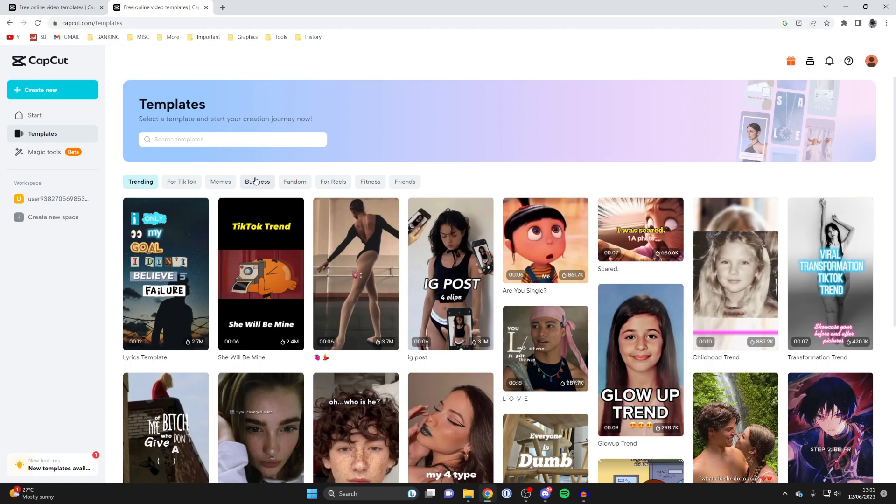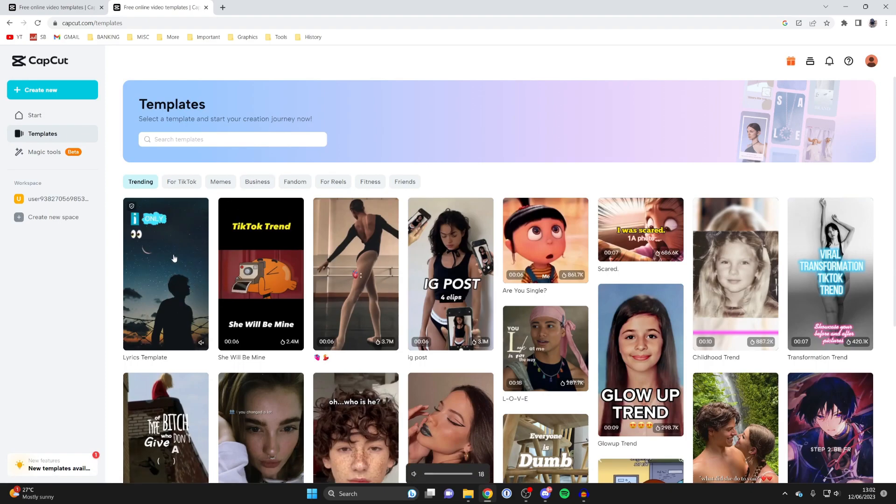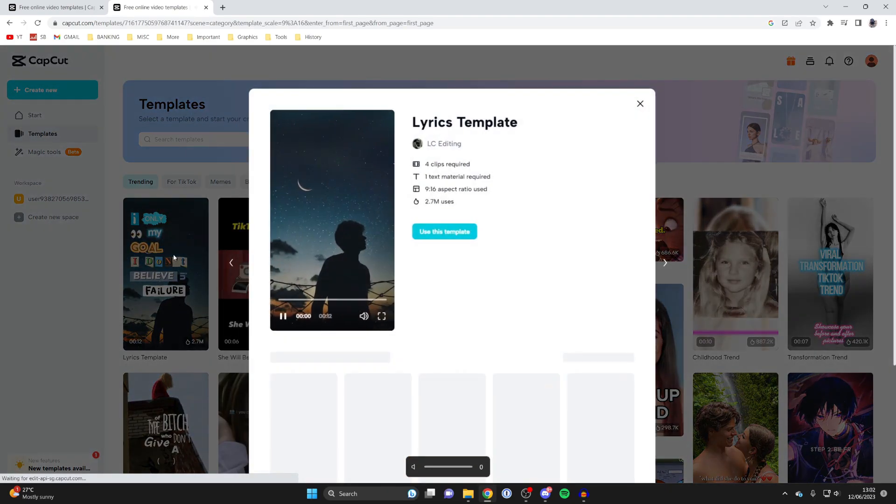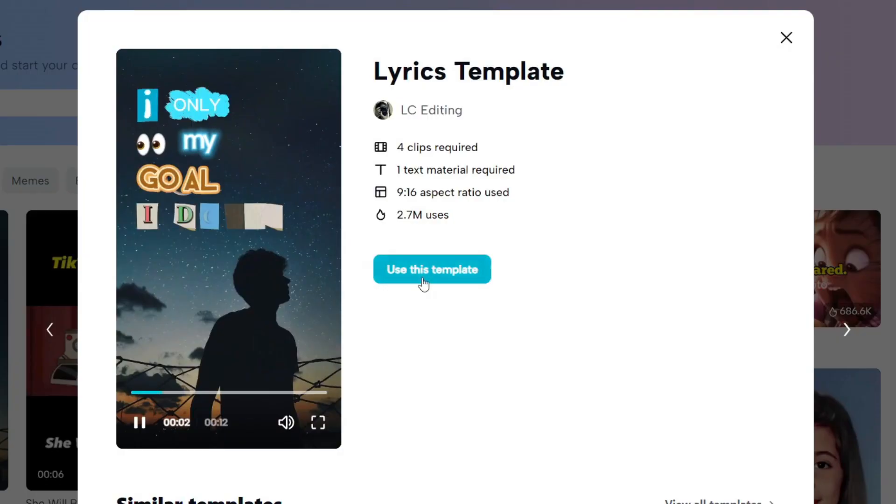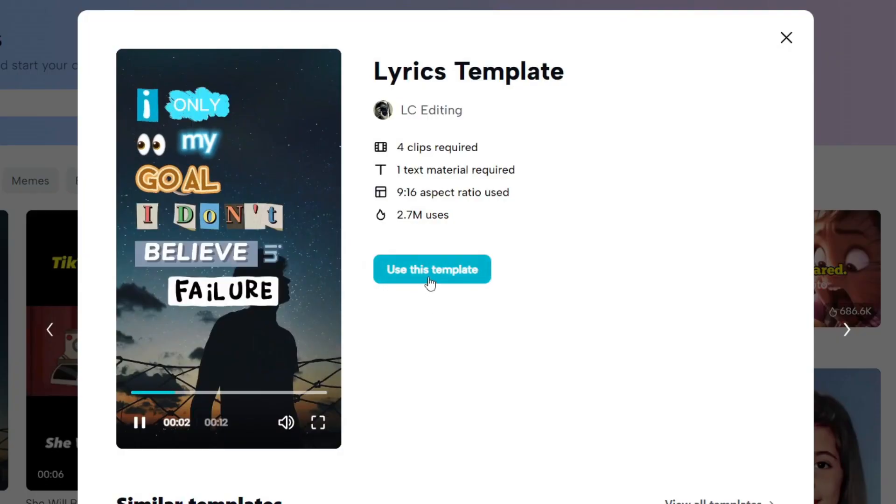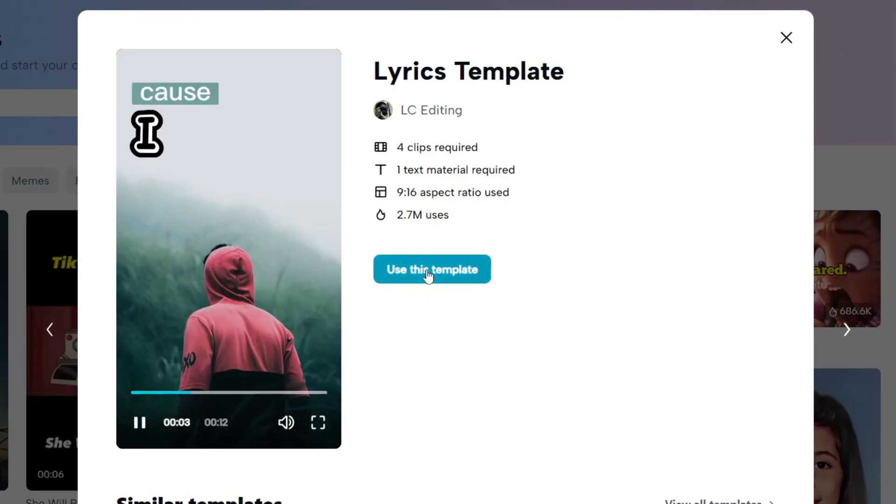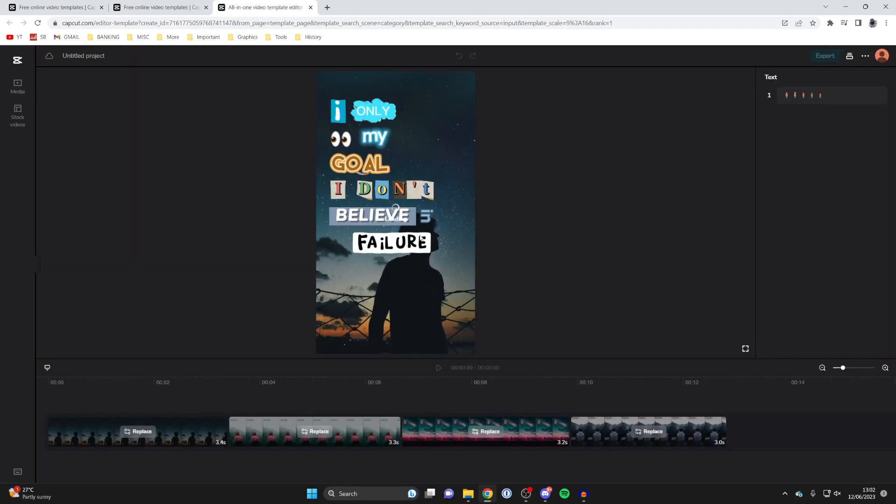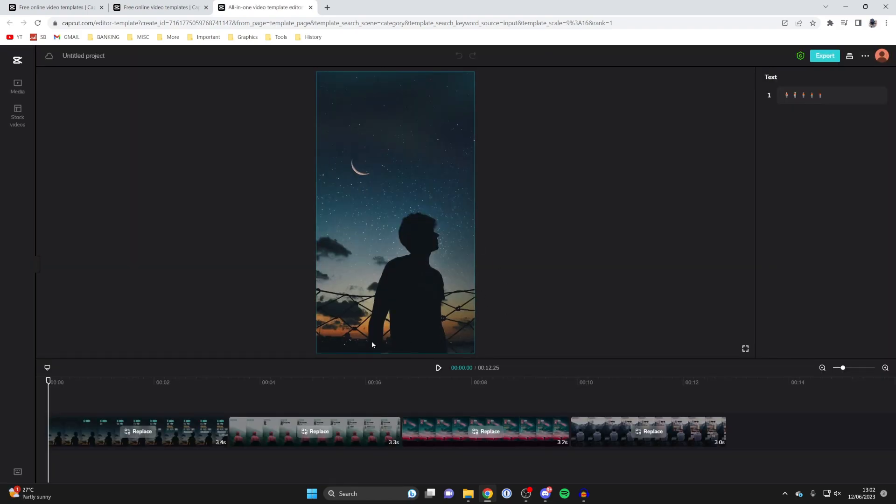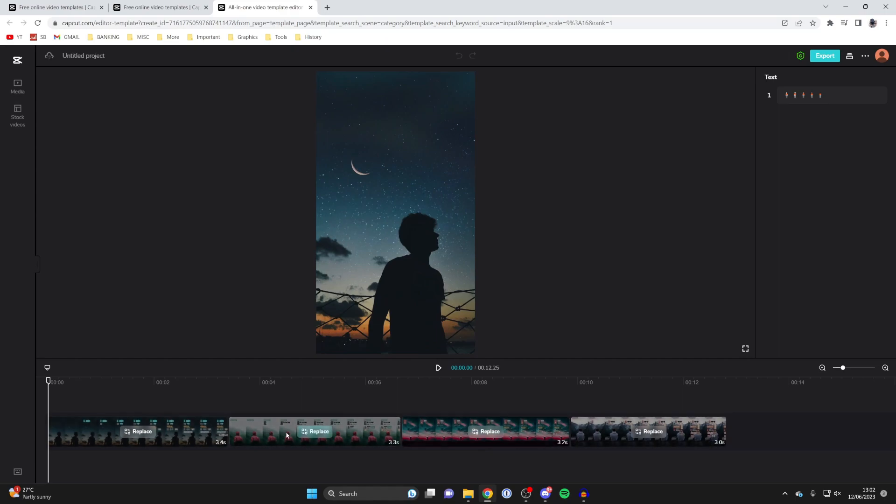Once you're here, click on one you'd like to use, for example this one. Click on it and tap 'use this template.' It's going to open the CapCut video editor, and then we can replace the media with our own.